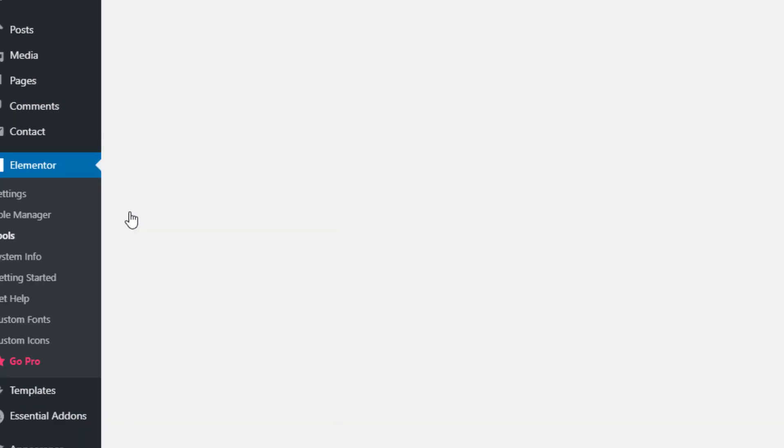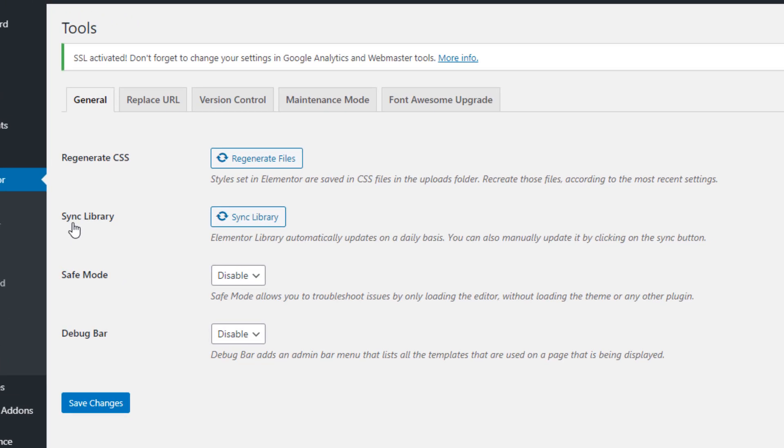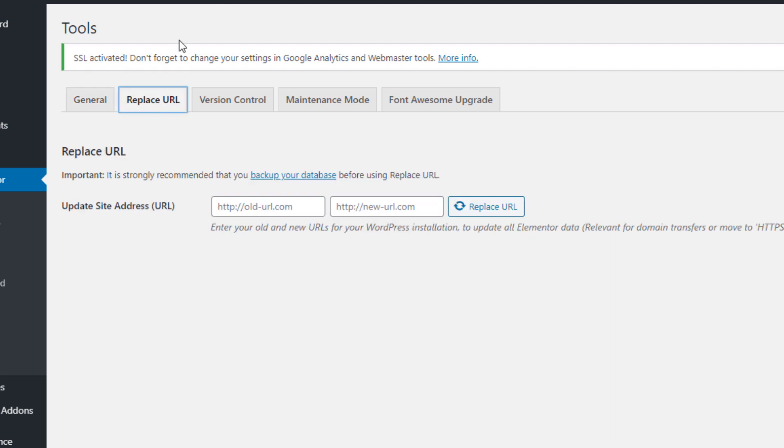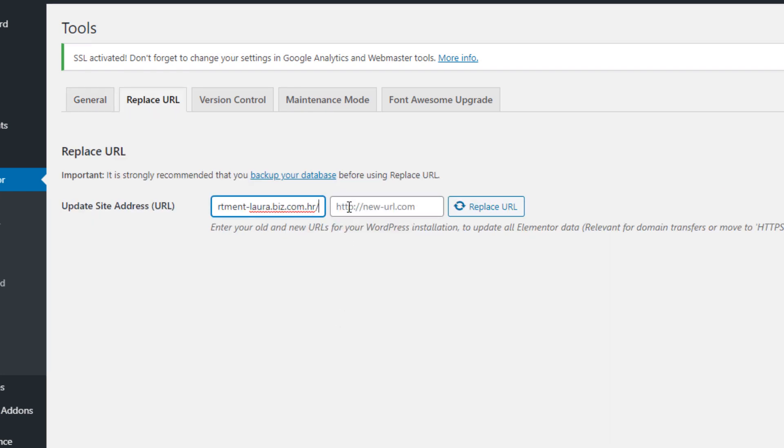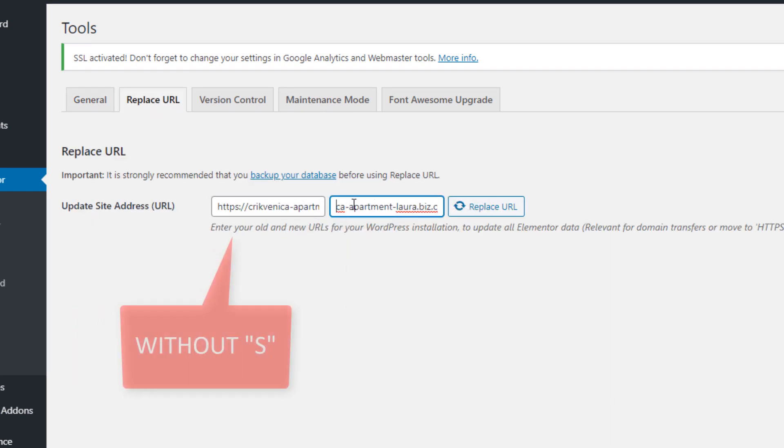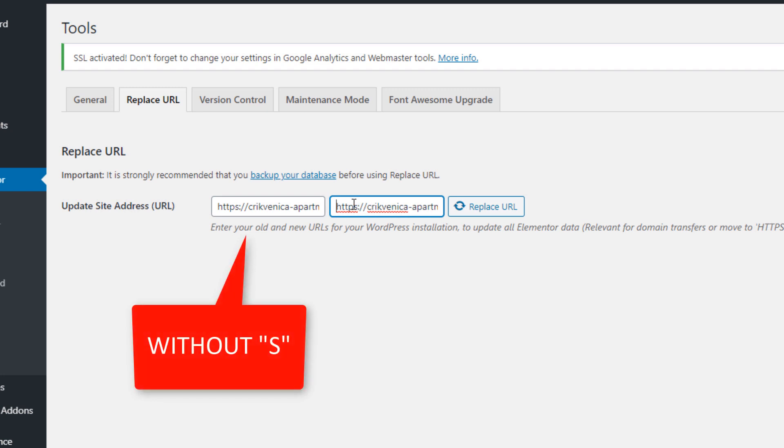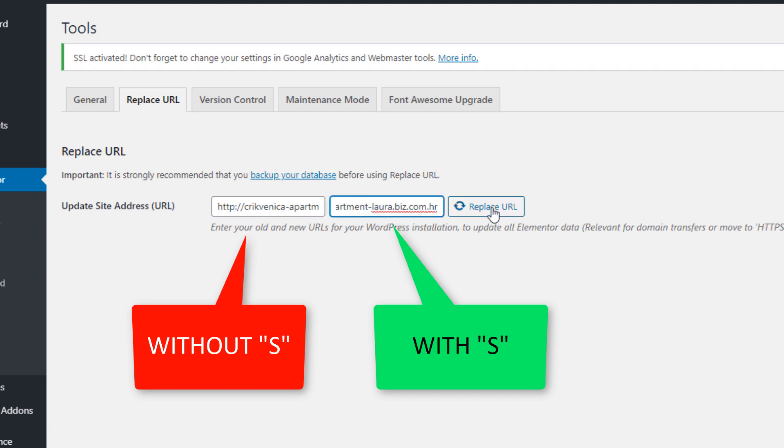Second tab is called Replace URL. In the Update site addresses, we need to paste our website address. In the old URL, we need to delete the letter S. Then click Replace URL.